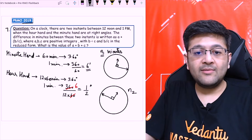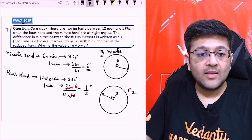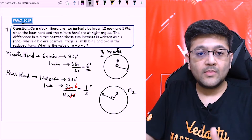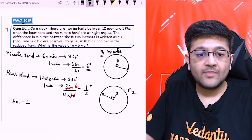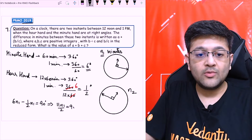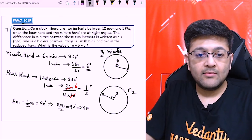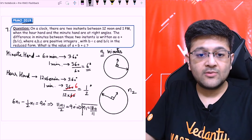Let's find the value of N1. I can say the angle covered by the minute hand minus the angle rotated by the hour hand equals 90 degrees. So in N1 minutes: 6·N1 minus (1/2)·N1 equals 90. This gives 11·N1 by 2 equal to 90 degrees, which gives N1 equal to 180 by 11.